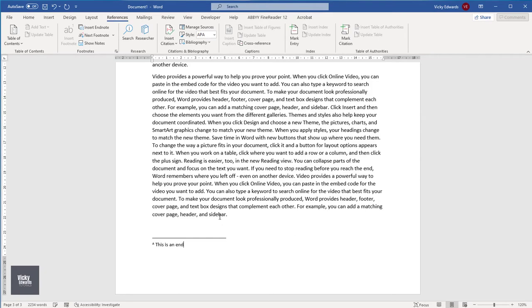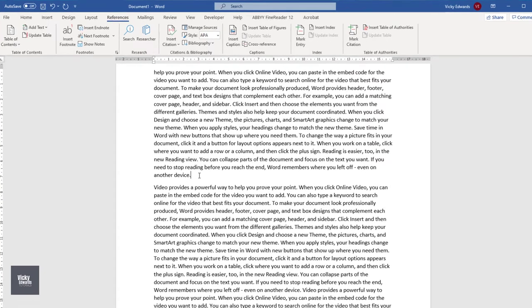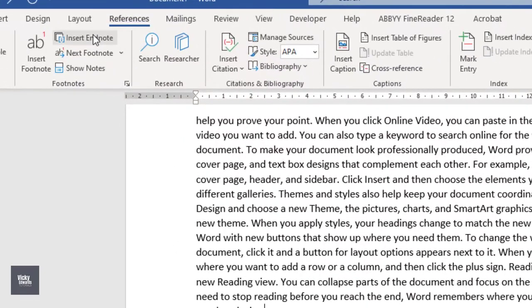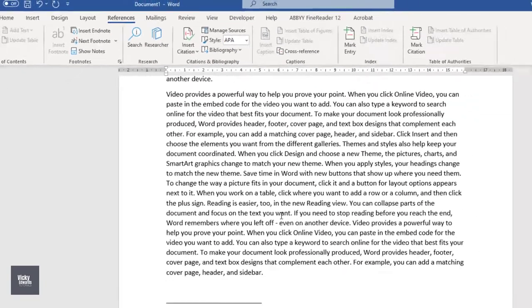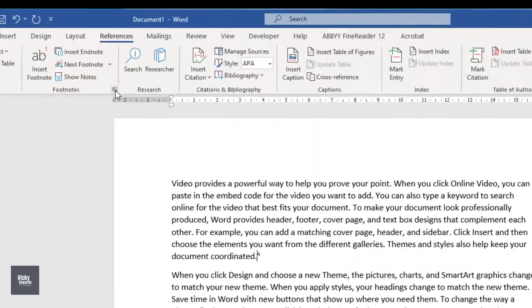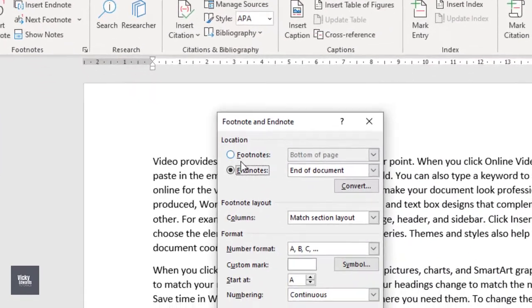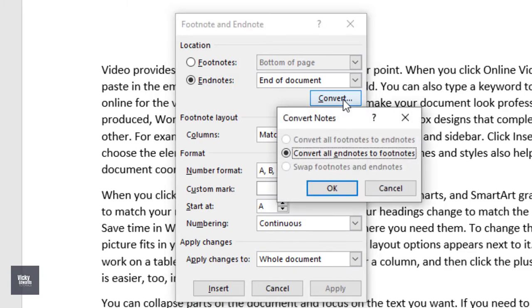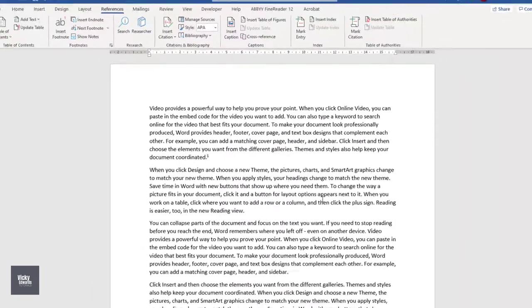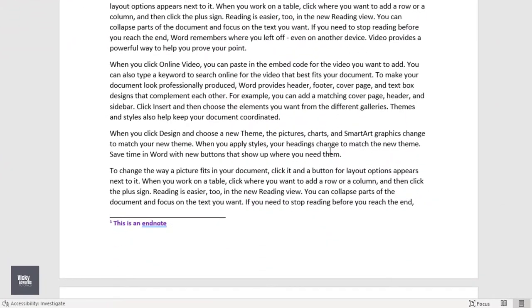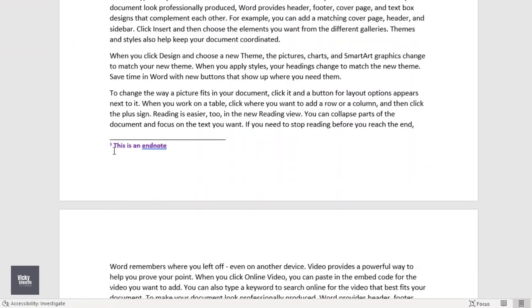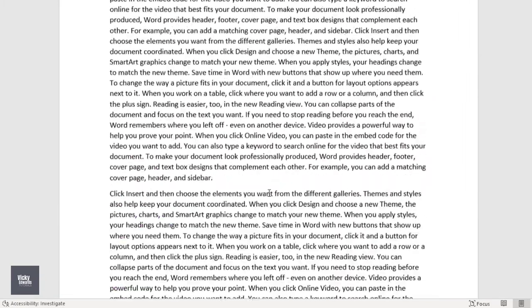Type what you want to appear in the endnote. To insert additional endnotes using the same settings, click on Insert Endnote on the References tab. To convert all endnotes to footnotes, expand the Footnotes group. Select Endnotes and click on Convert. If there are no existing footnotes in the document, select Convert all endnotes to footnotes, click OK and then click Close. The endnotes have now converted to footnotes and adopted the modified footnote style. Thank you for watching and see you in the next video.